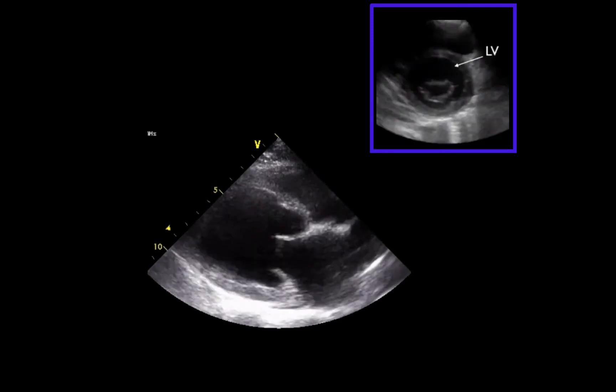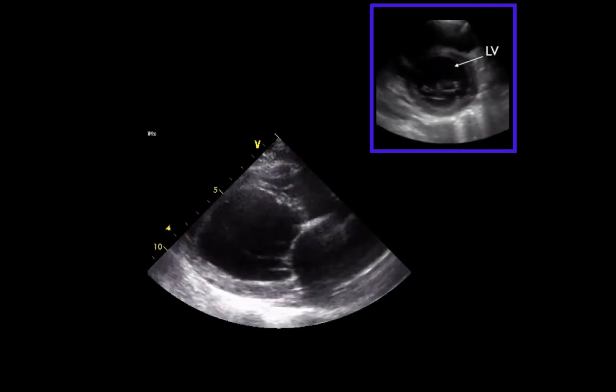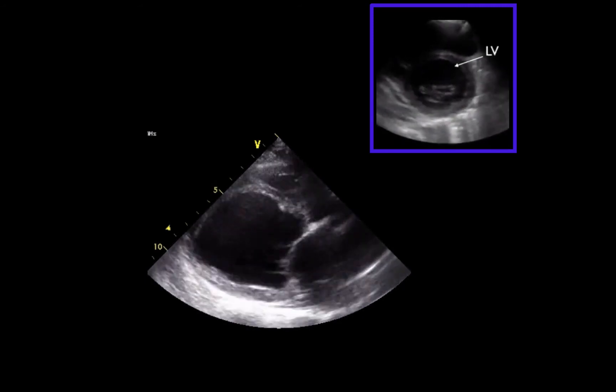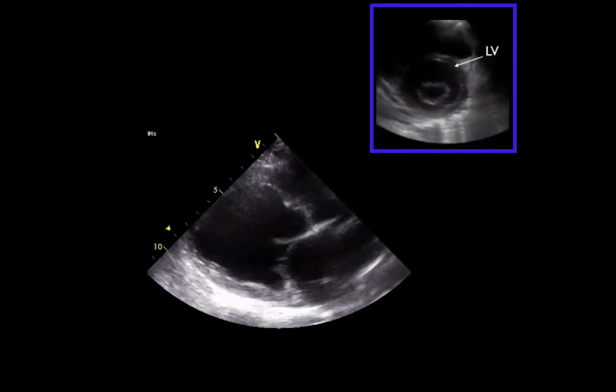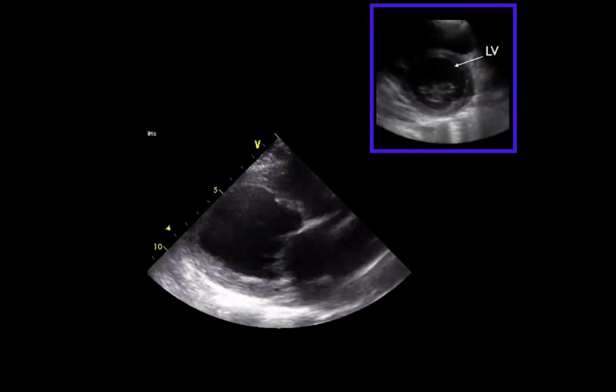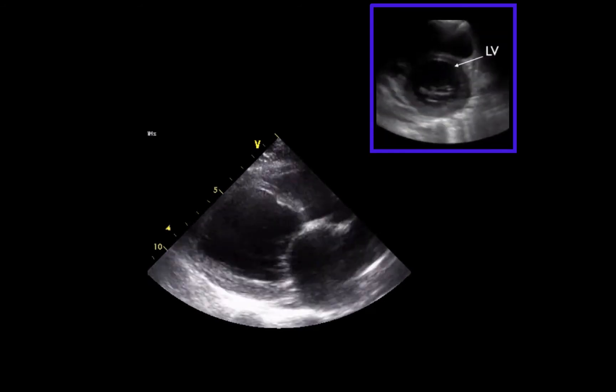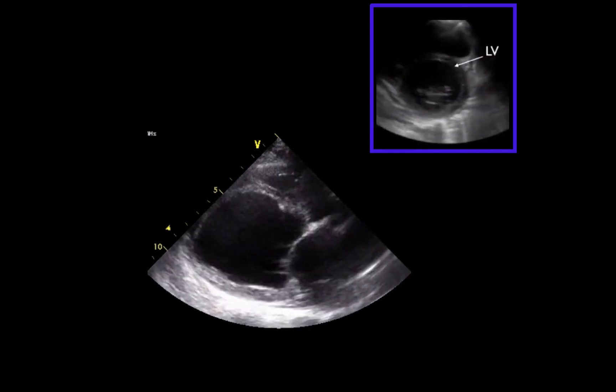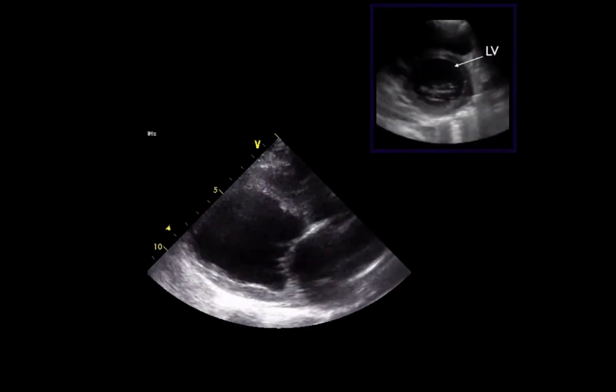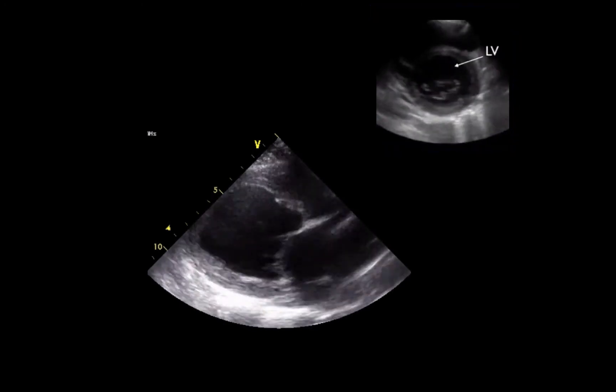On the right parasternal short axis view, you can appreciate very similar findings: poor endocardial excursion and a lack of wall thickening during systole.